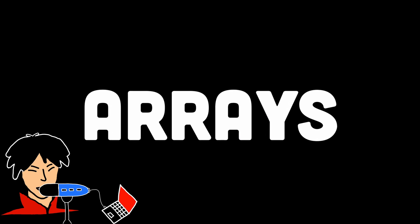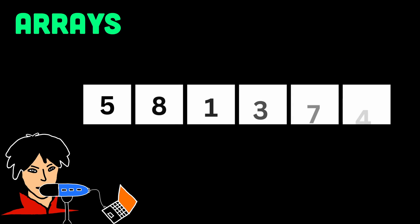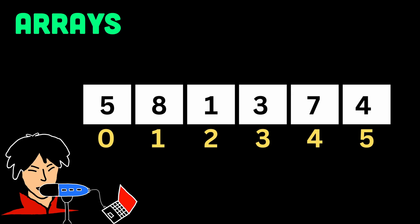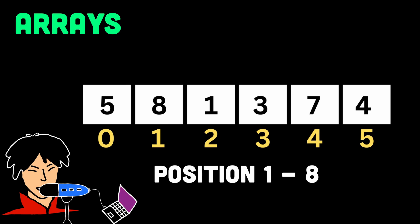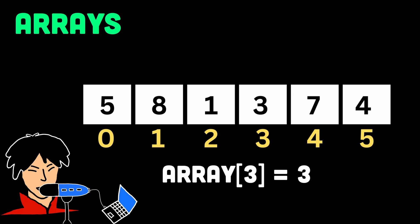The first one of course is arrays. Arrays are important in data structure and algorithms because they allow us to store and access data efficiently. They provide a way to access elements directly by their position. You can think of an array as a numbered shelf where each element has a specific place. This makes it quick to find and work with any element in the array.